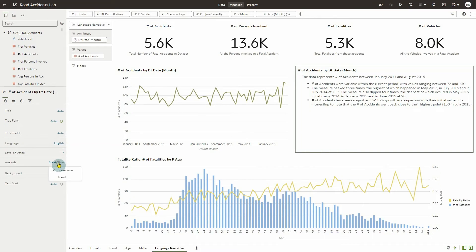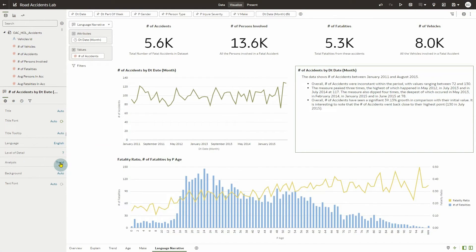And you have the option to change the narrative analysis to explain a trend analysis or a breakdown of the visualization.